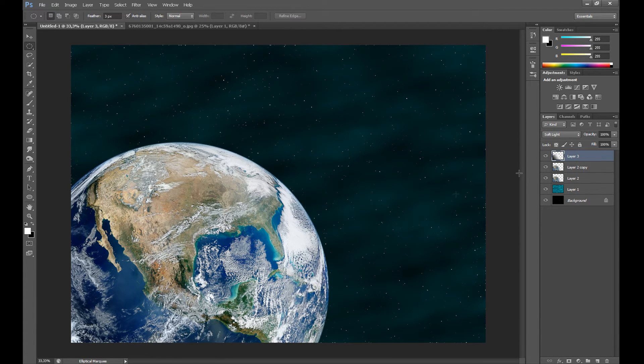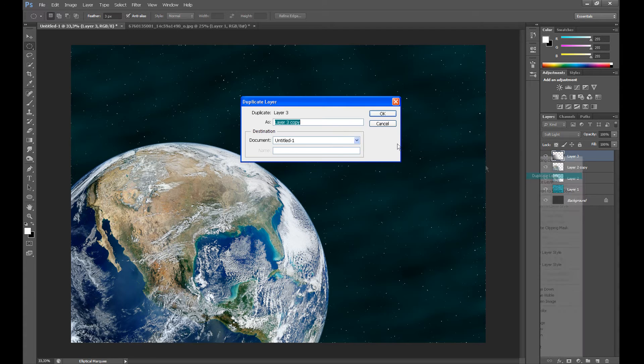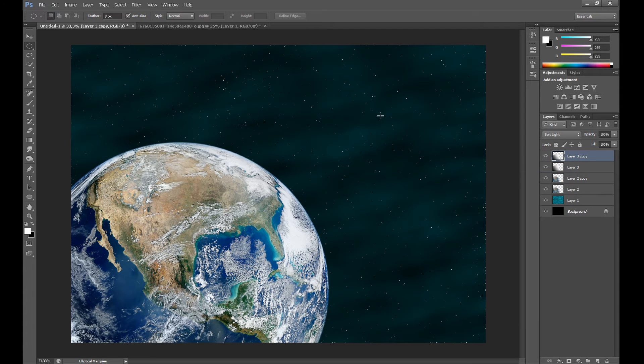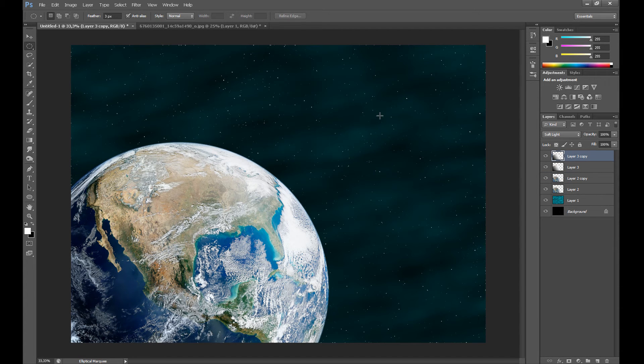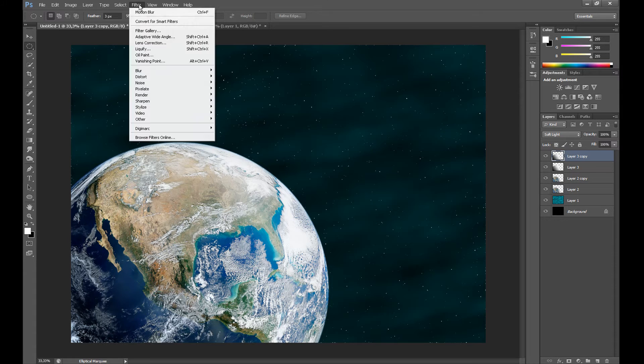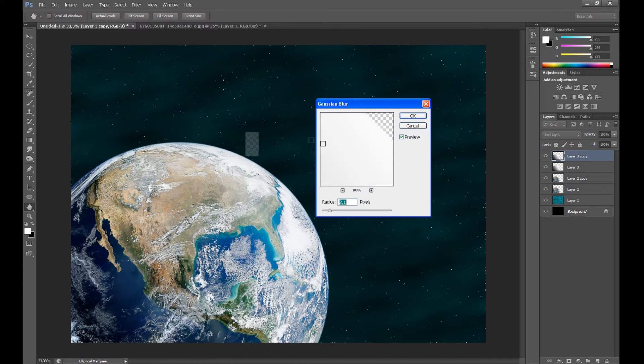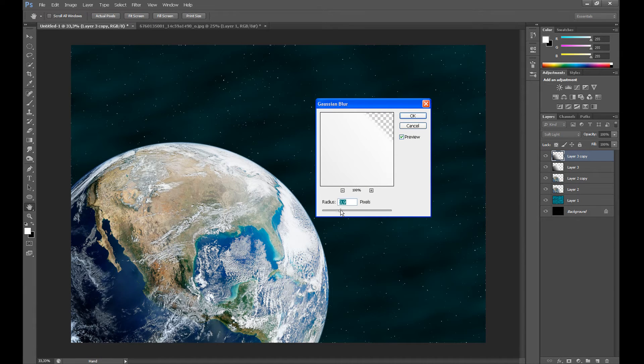Then in Blending mode, set Soft Light. Click Deselect. Duplicate this layer. Go to Filter, Blur, and click Gaussian Blur and make it a little blurry.